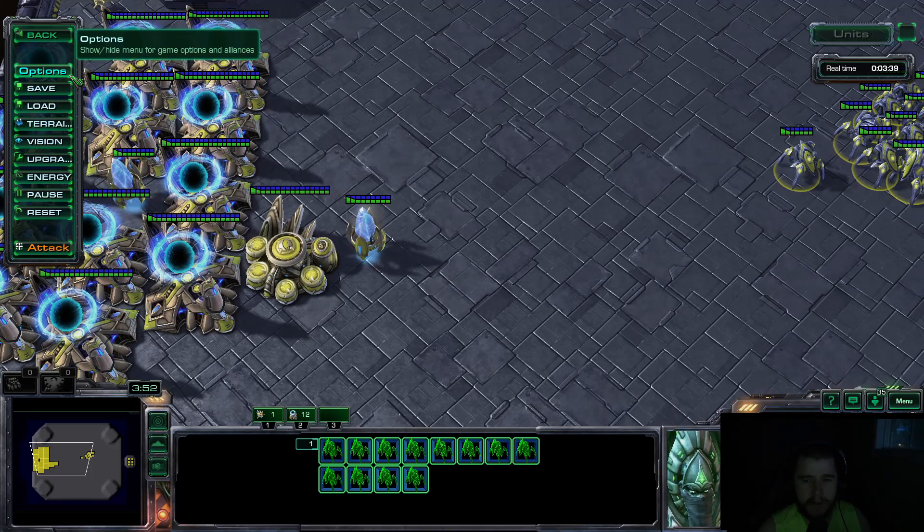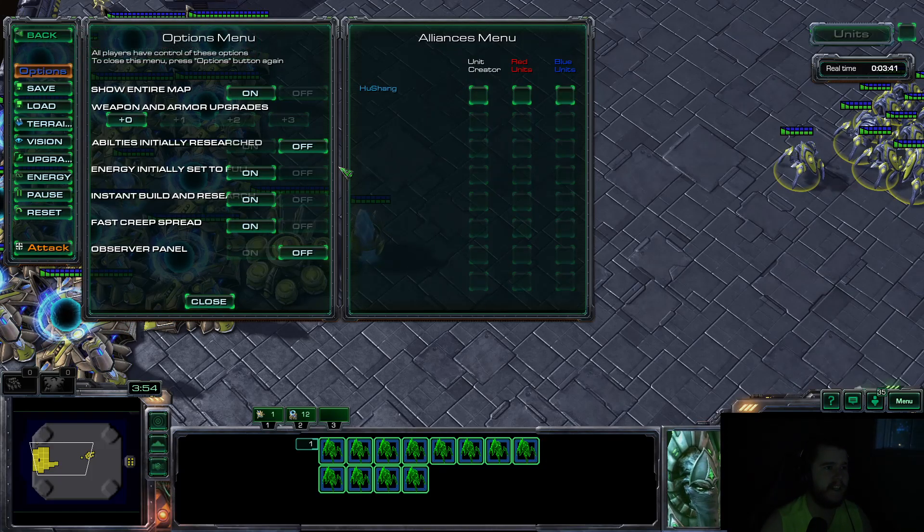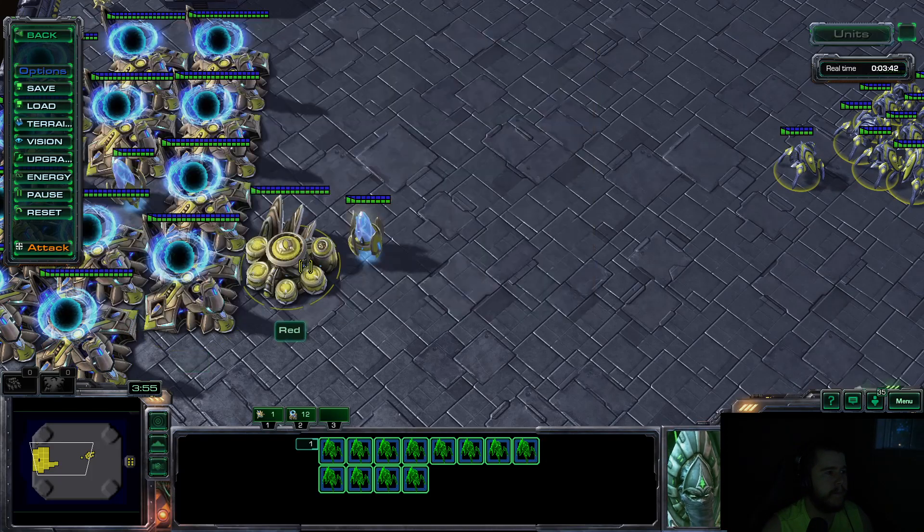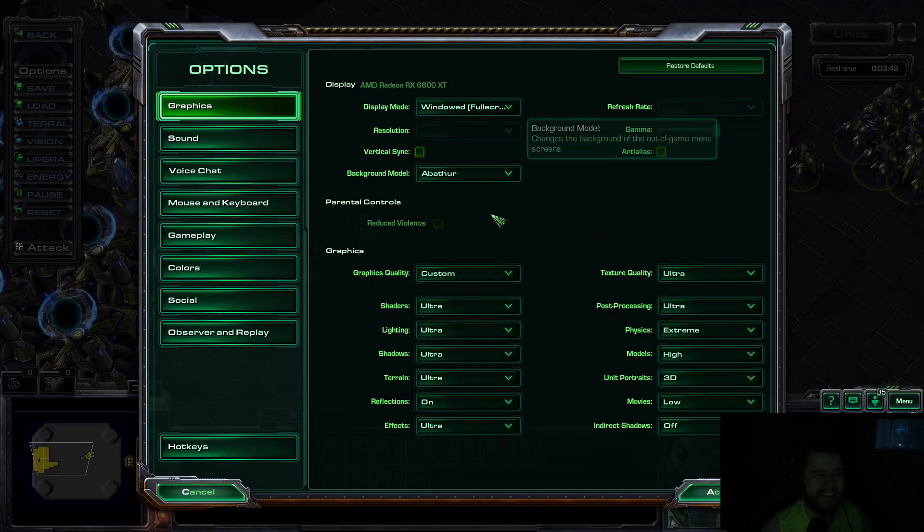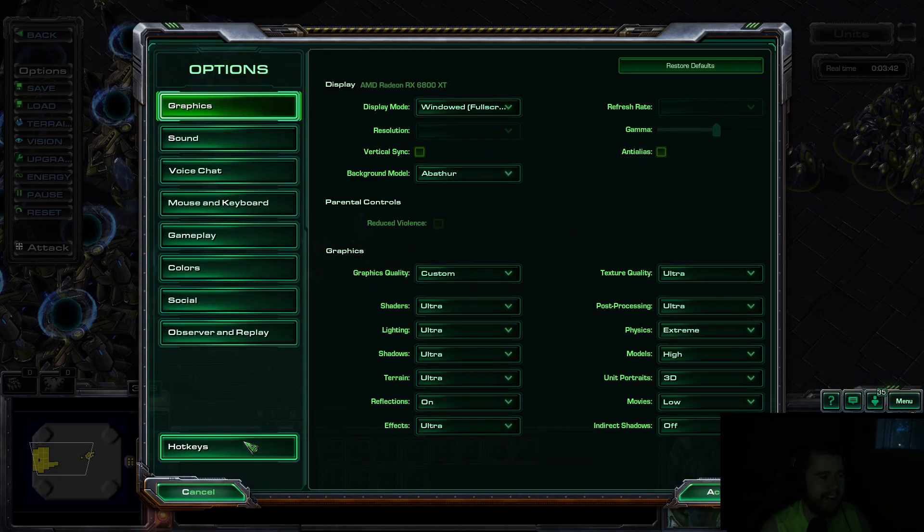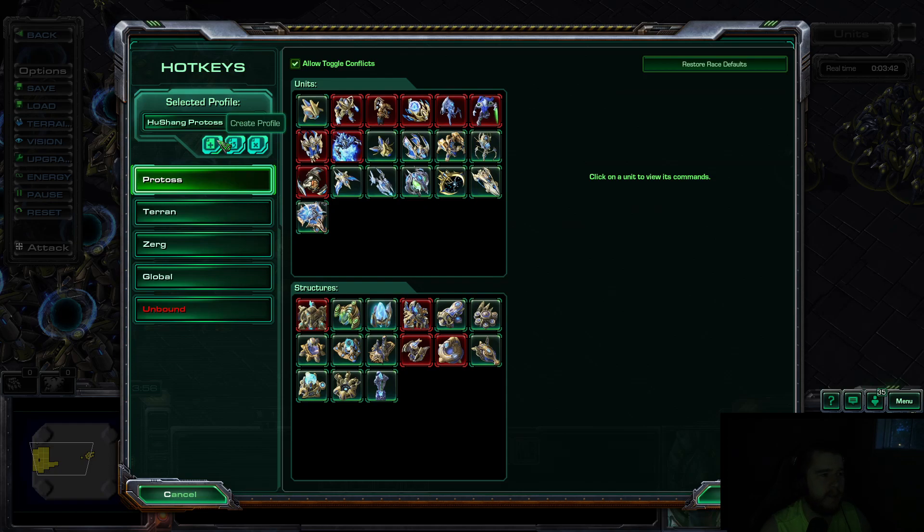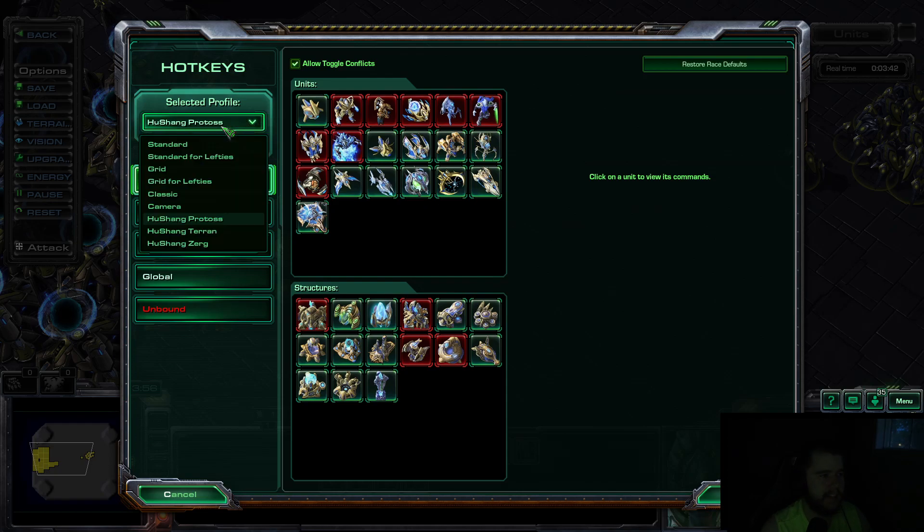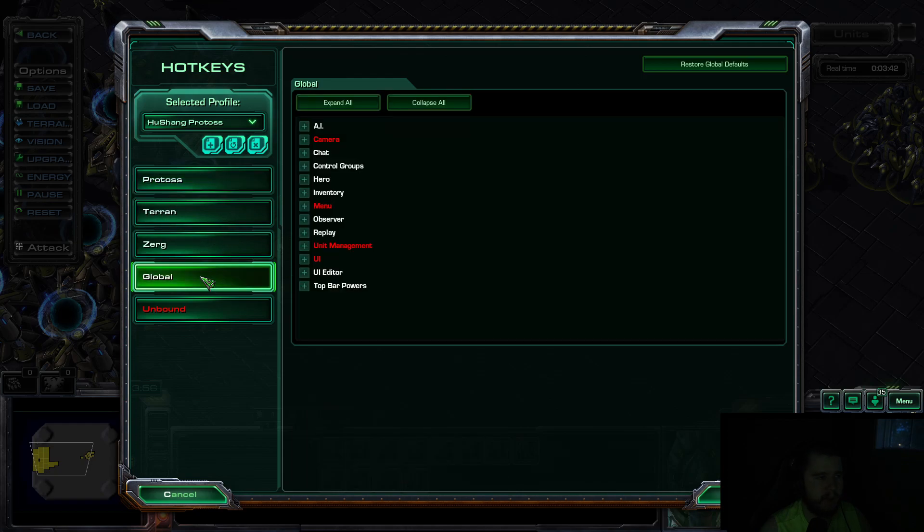First thing you're going to want to do is come in here to Options. Options. And then you're going to come down to Hotkeys. And you're going to make a profile if you don't have one already. So Create Profile. You're going to choose your profile. For me, it's HuShang Protoss. And once you have that, you're going to come down to Global. Click on Global.